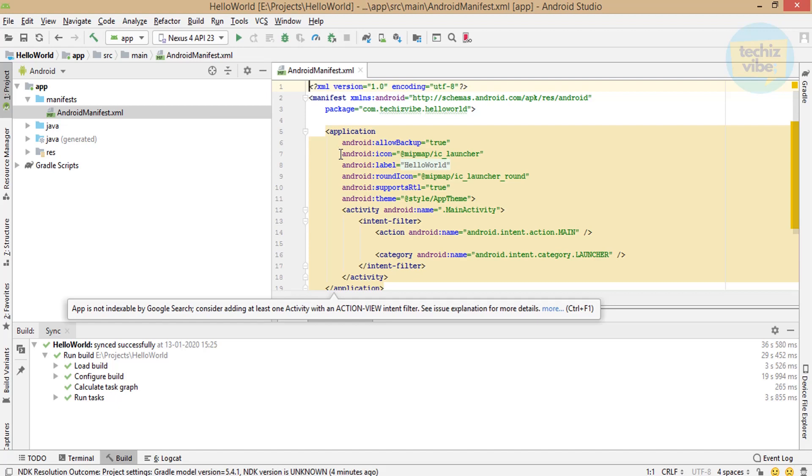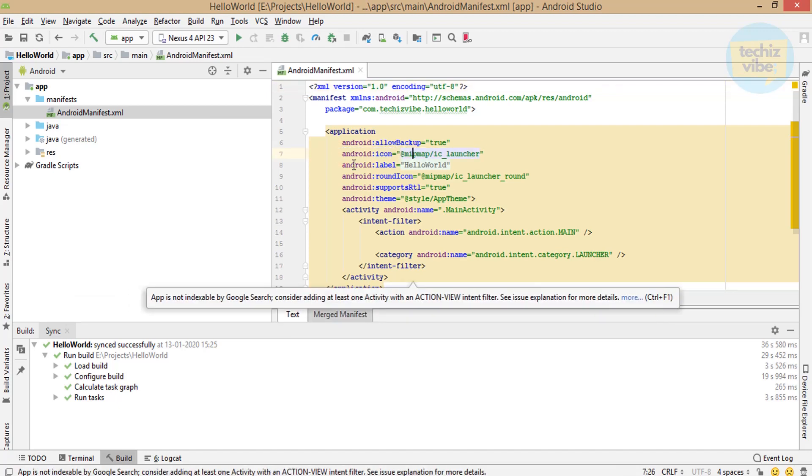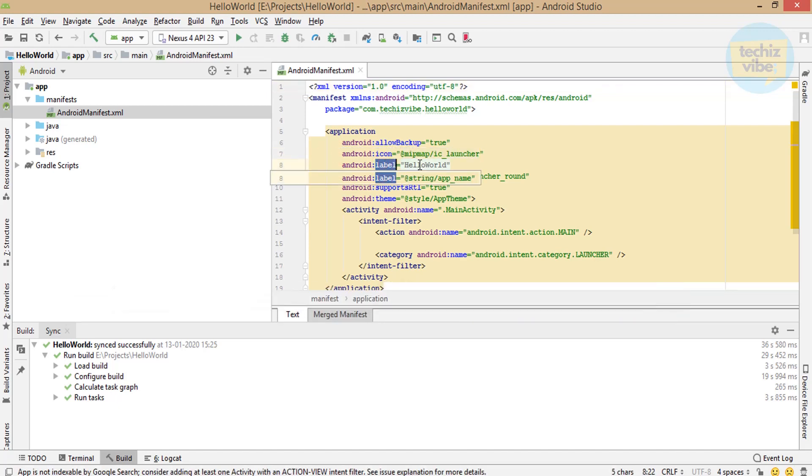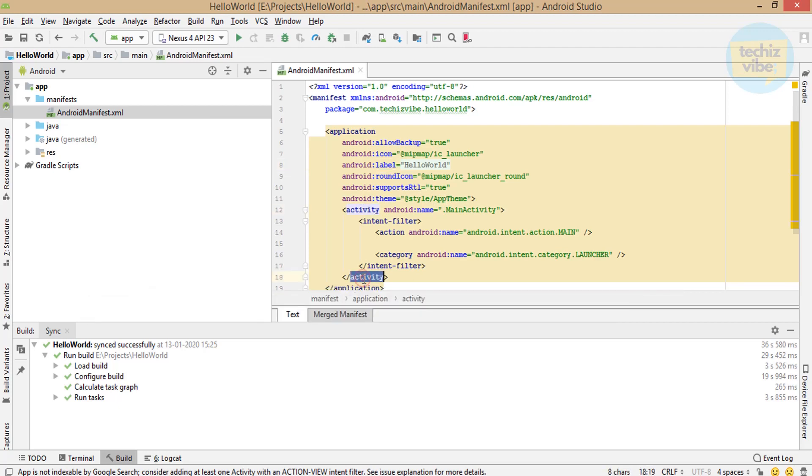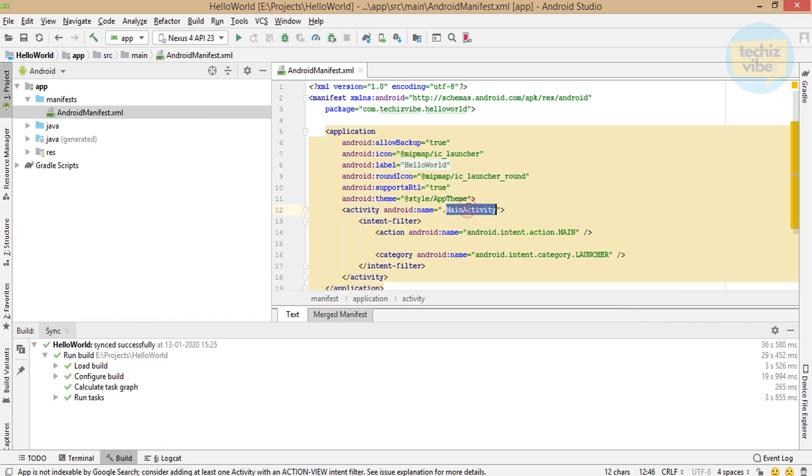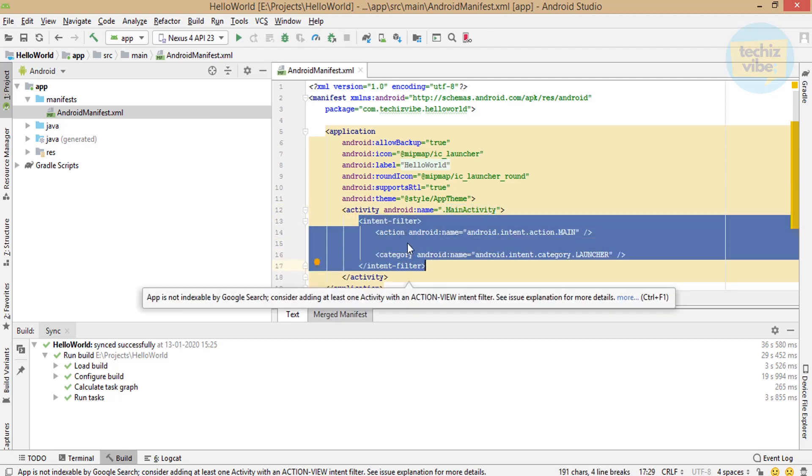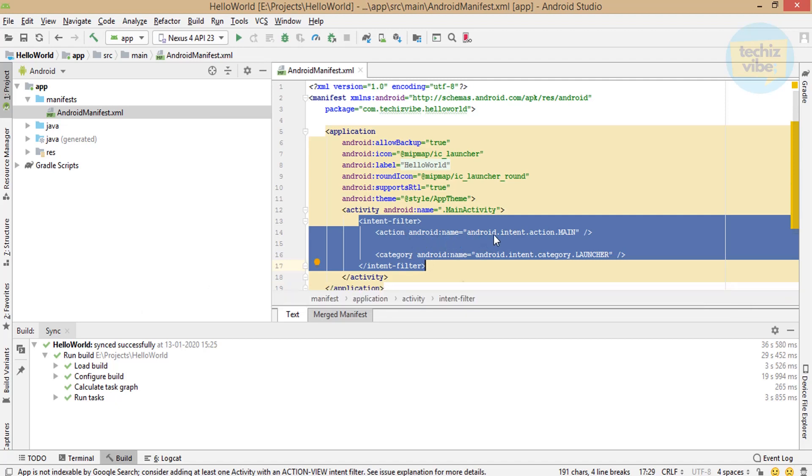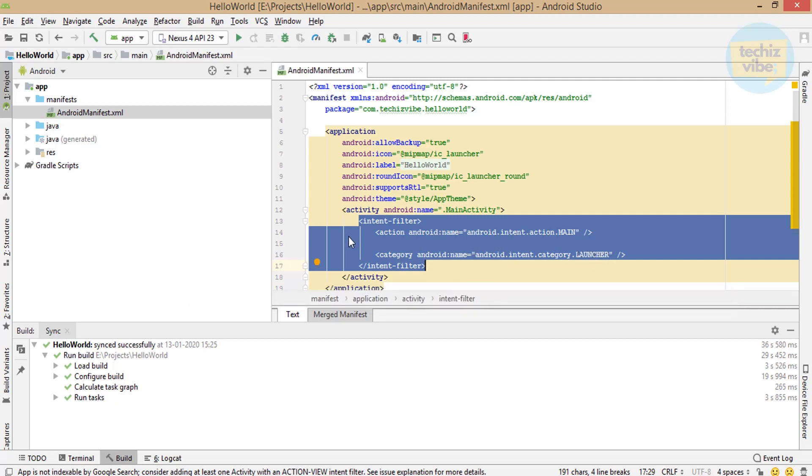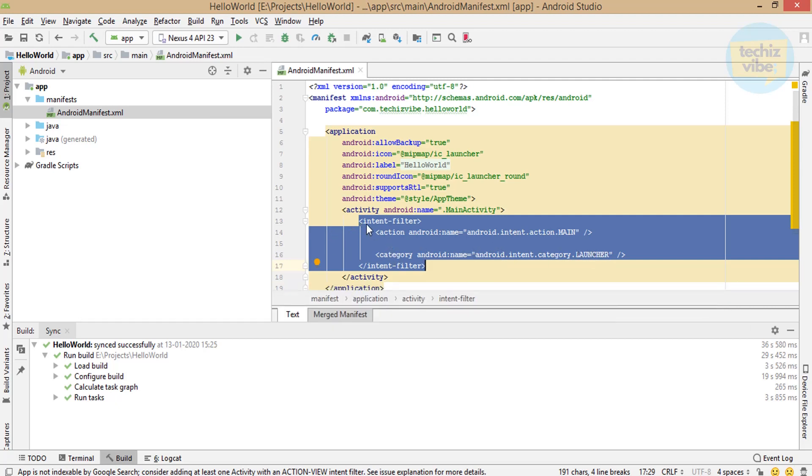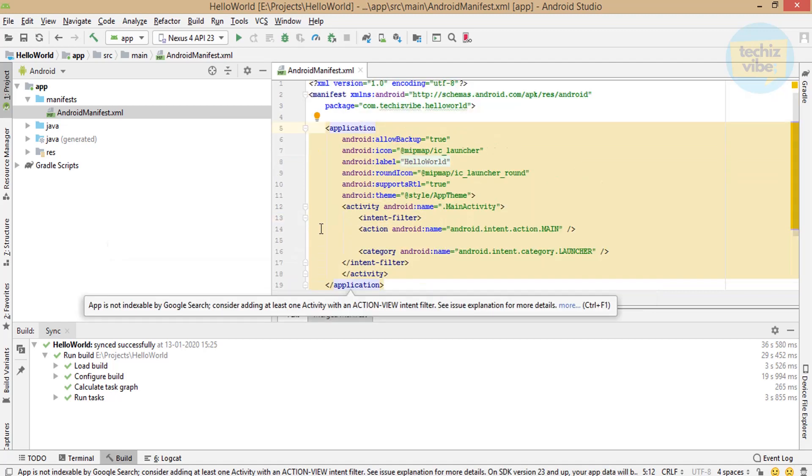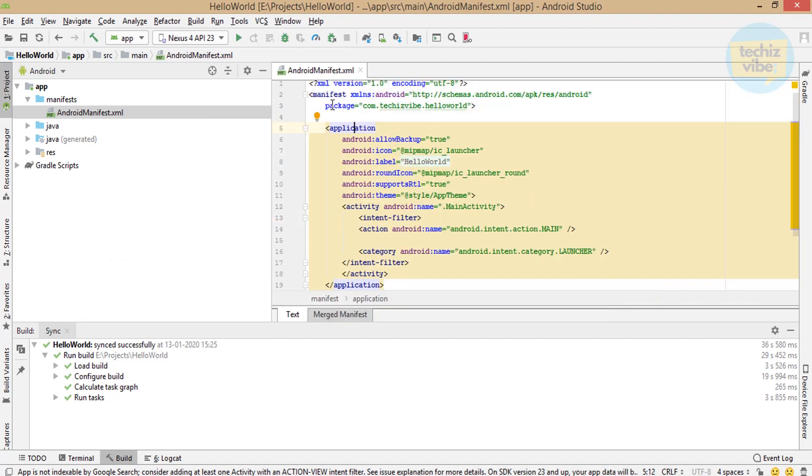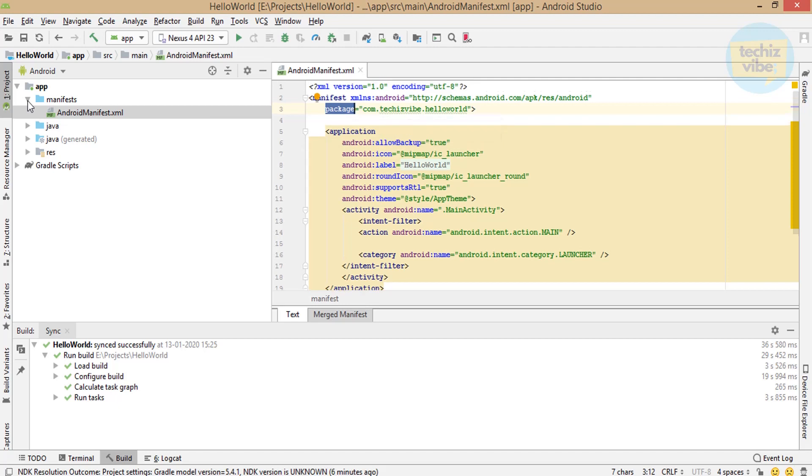It tells operating system what is the icon, what is the label, theme, how many activities are listed inside. Here we can see one activity called main activity. Intent filter is included in this activity which says this is the launch activity. That is, when you click on the app icon in your phone, this activity will show up first. This is the launch activity and also this file indicates what is the package for this app.